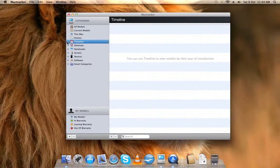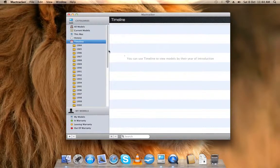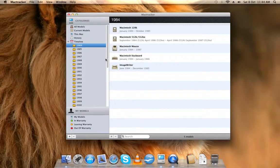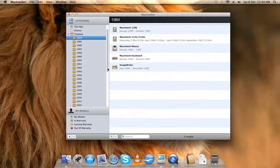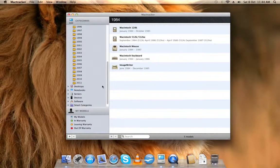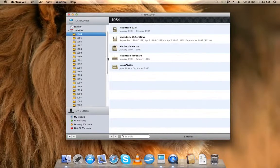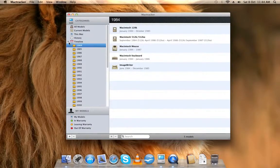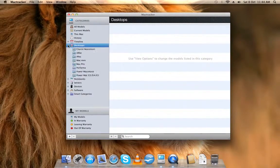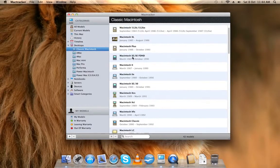The timeline from 1984 all the way out to 2011, and you can see all the desktops, these are all the classic Macintoshes.